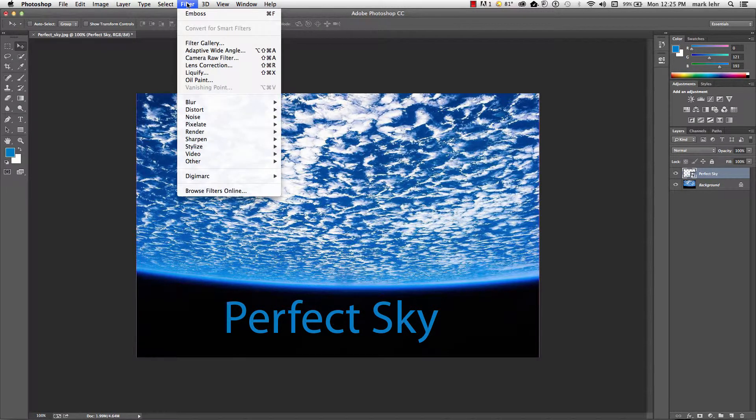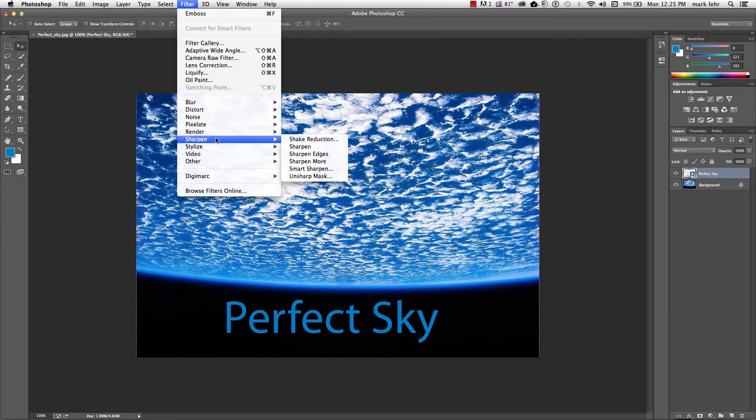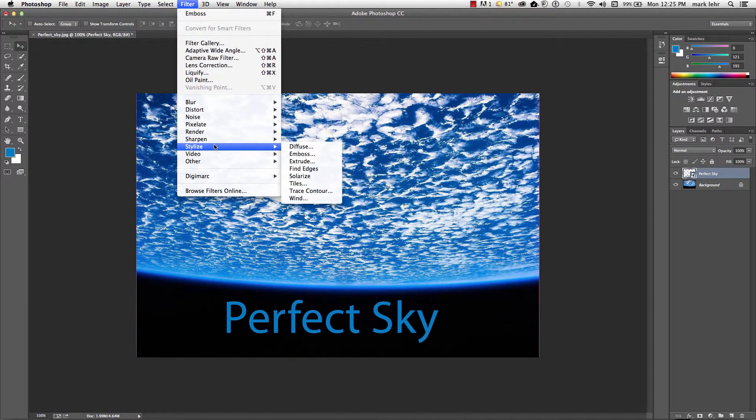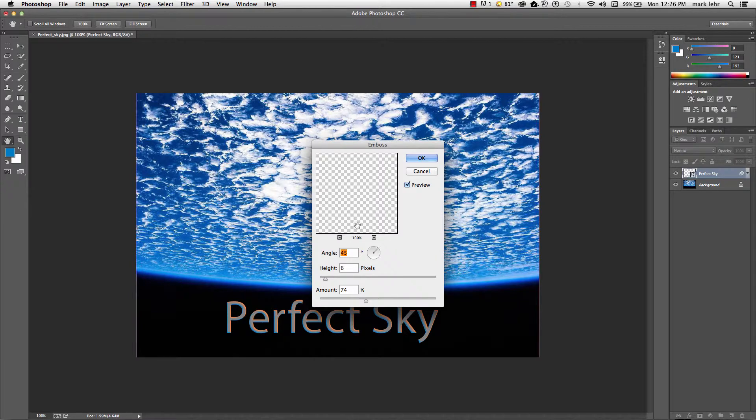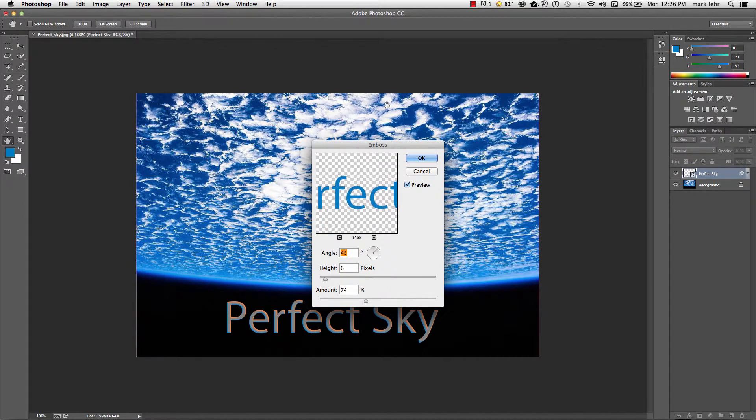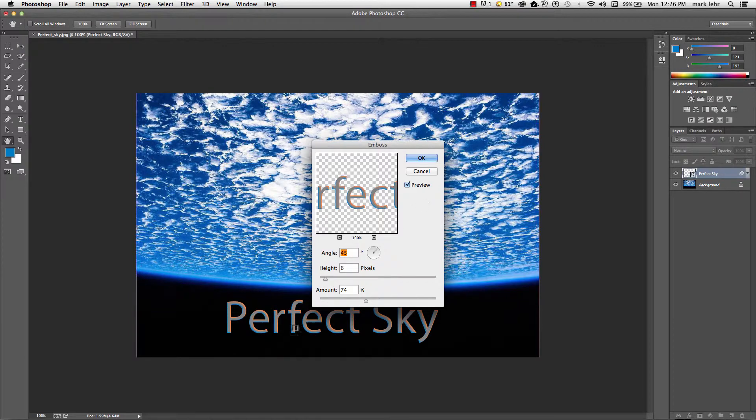So I can go up here and I can come down to stylize again to emboss. And now I can actually perform the effect down there. The effect of emboss can be applied to there.